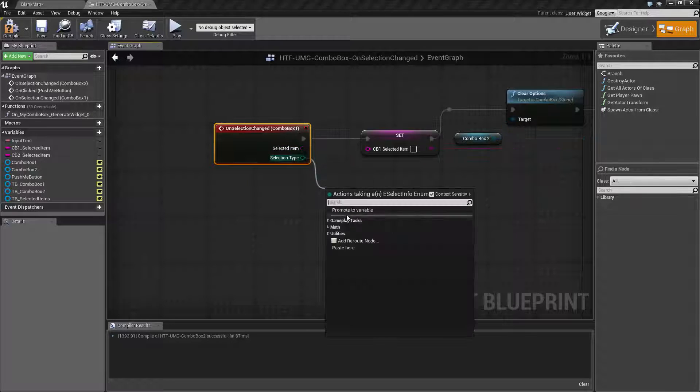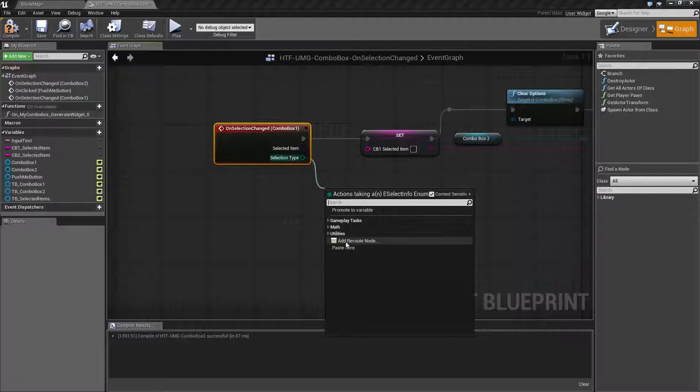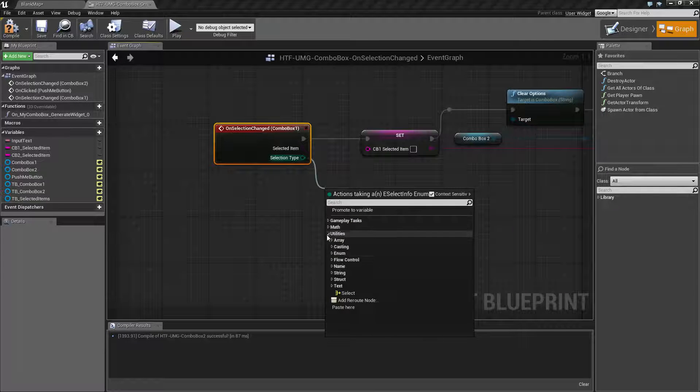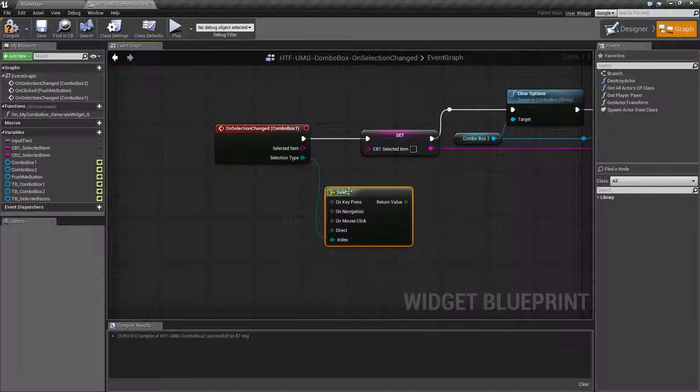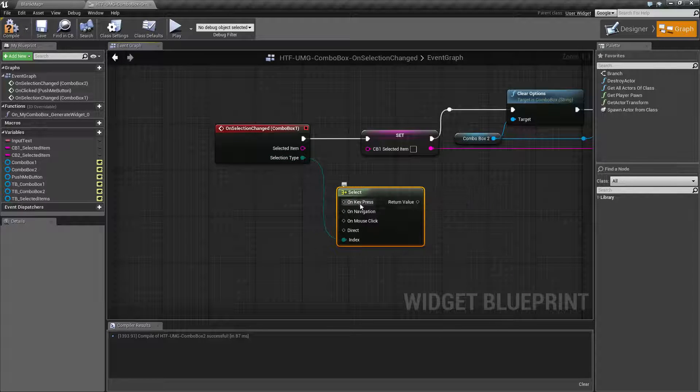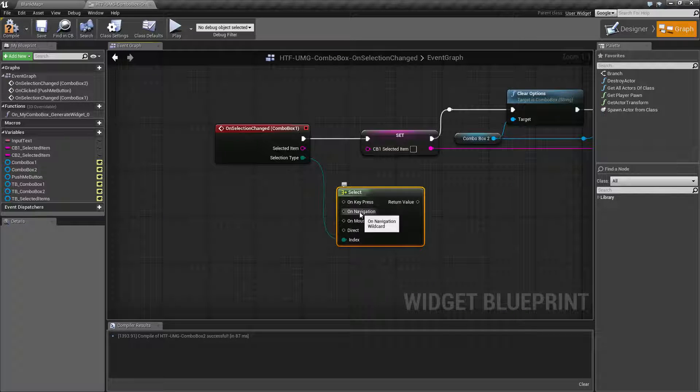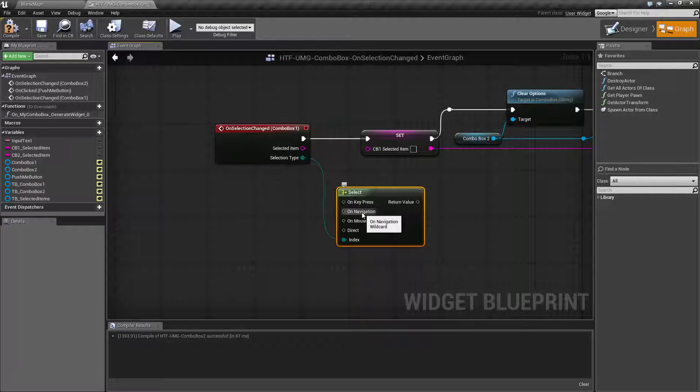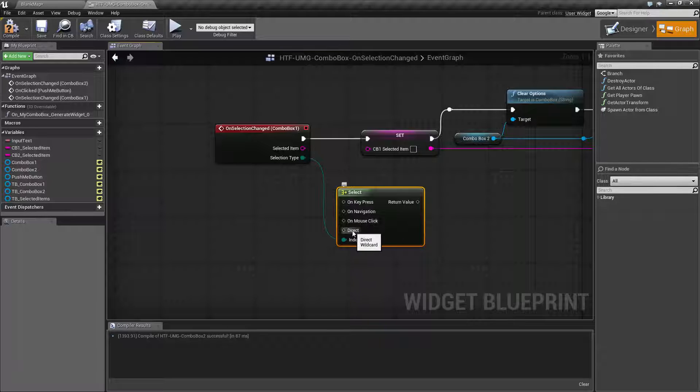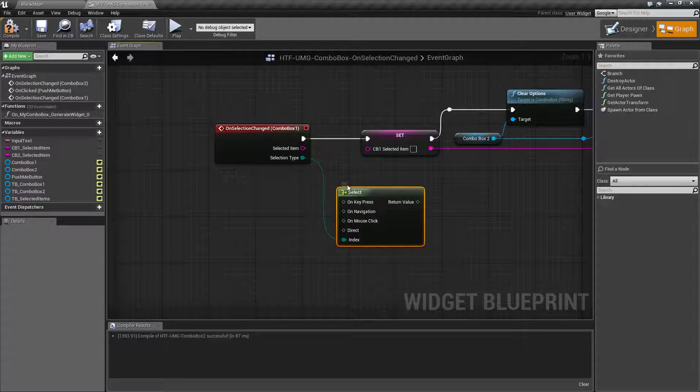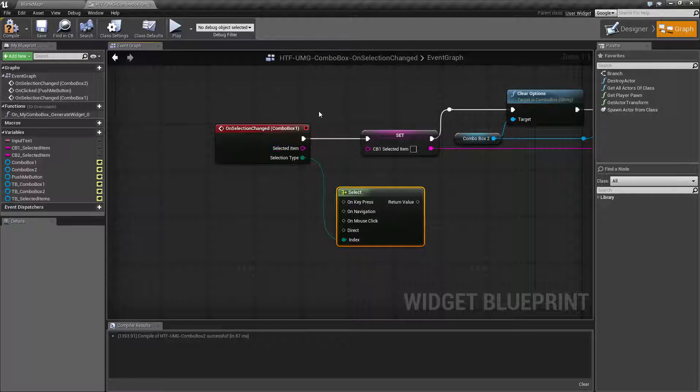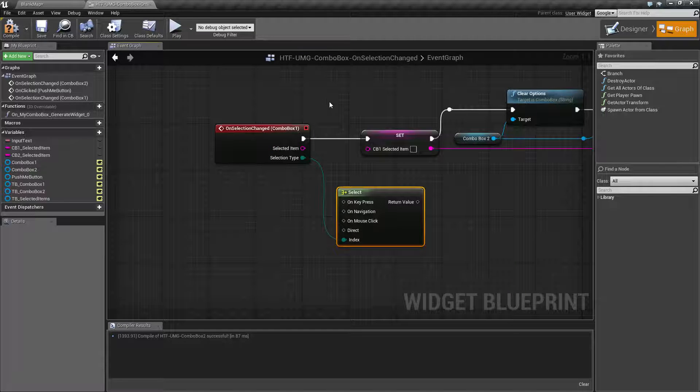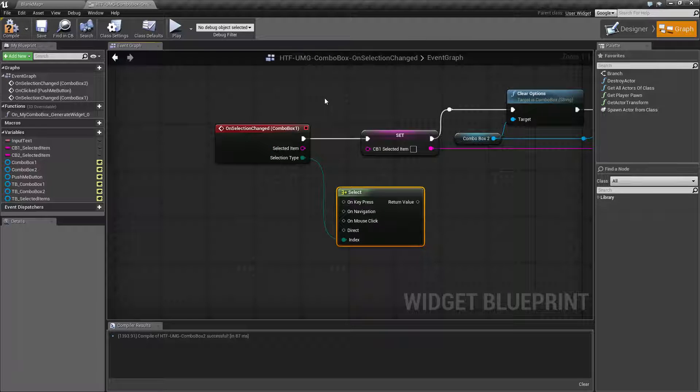But the selection type if I was to do a select basically it's the key press if we navigated to it like with the gamepad or the keys themselves on a mouse click or a direct selection. Like for example we told this combo box to go to this item through runtime.